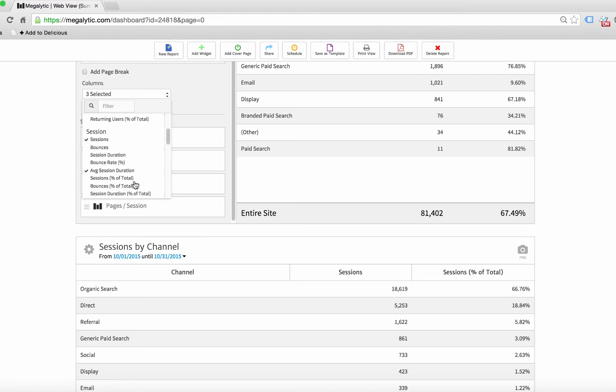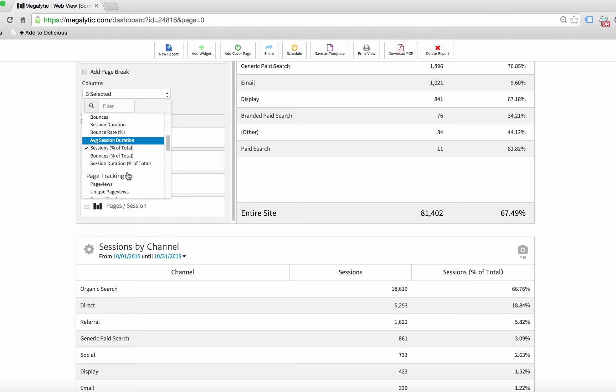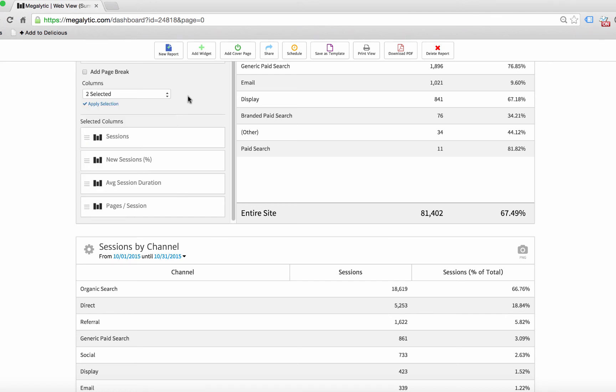So for this purpose, I'm just going to show you sessions as percentage of total. And we'll get rid of these other metrics.